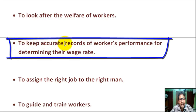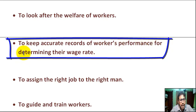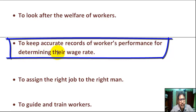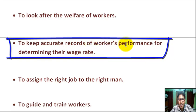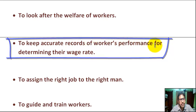Next, to keep accurate records of workers' performance for determining their wage rate. What will be the wage rate depends on the accurate record of workers' performance.